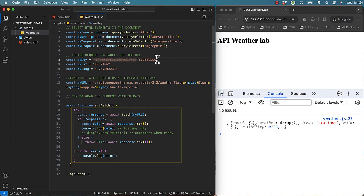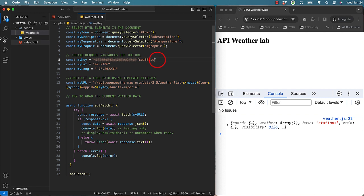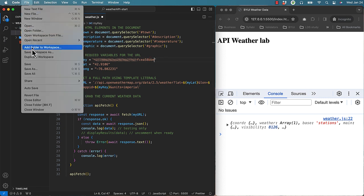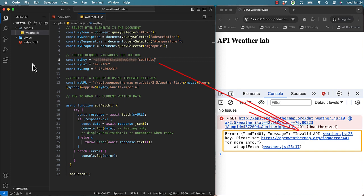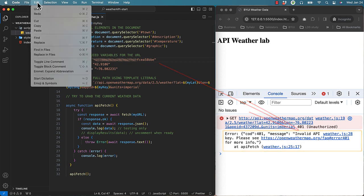I want you to remove the last digit of your API key to make it invalid. Notice when we reload the page, we have an error from OpenWeatherMaps telling us that the API key we sent was not valid.